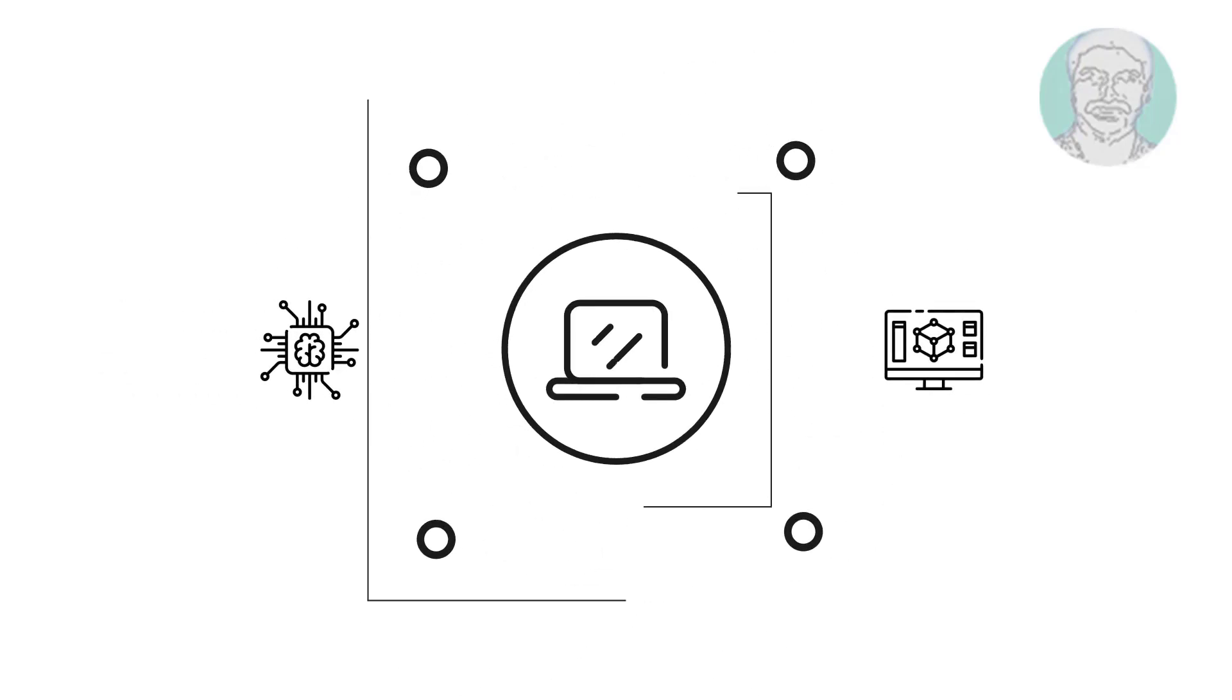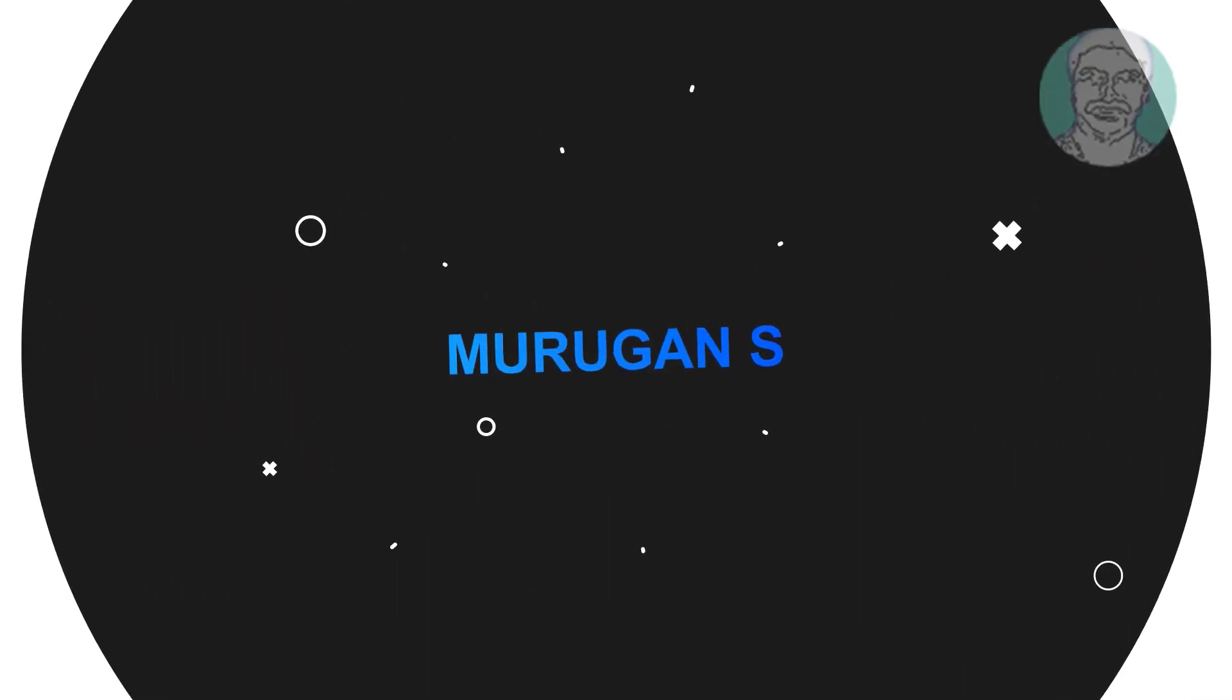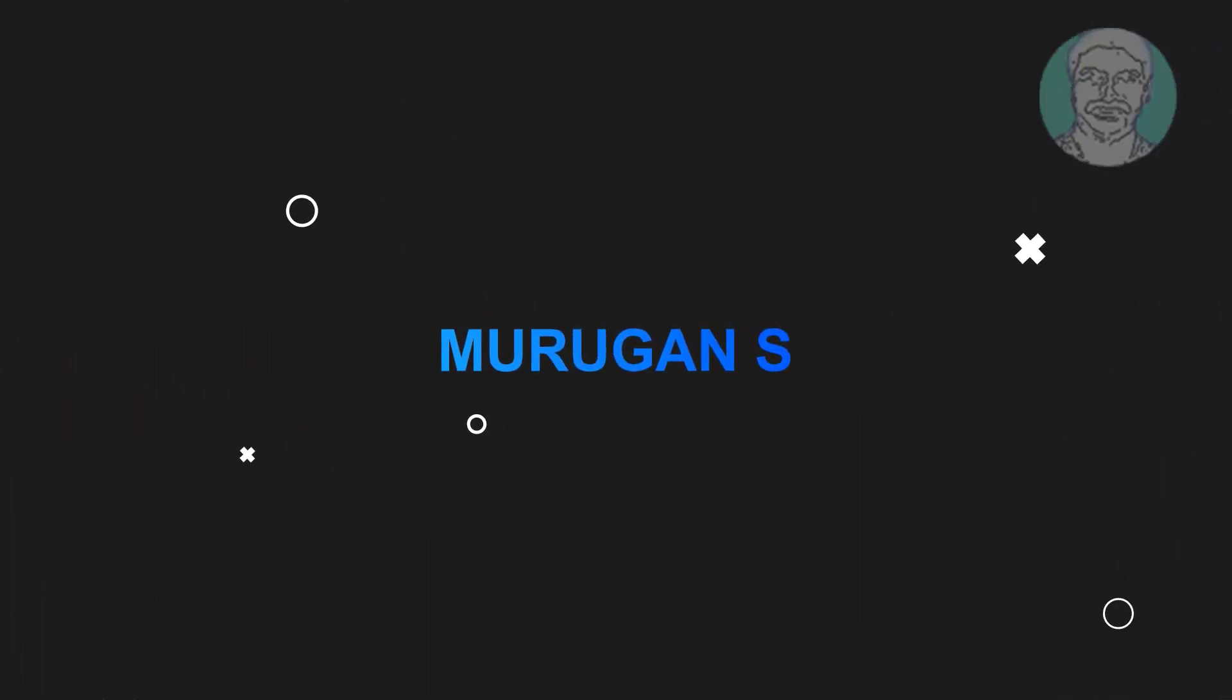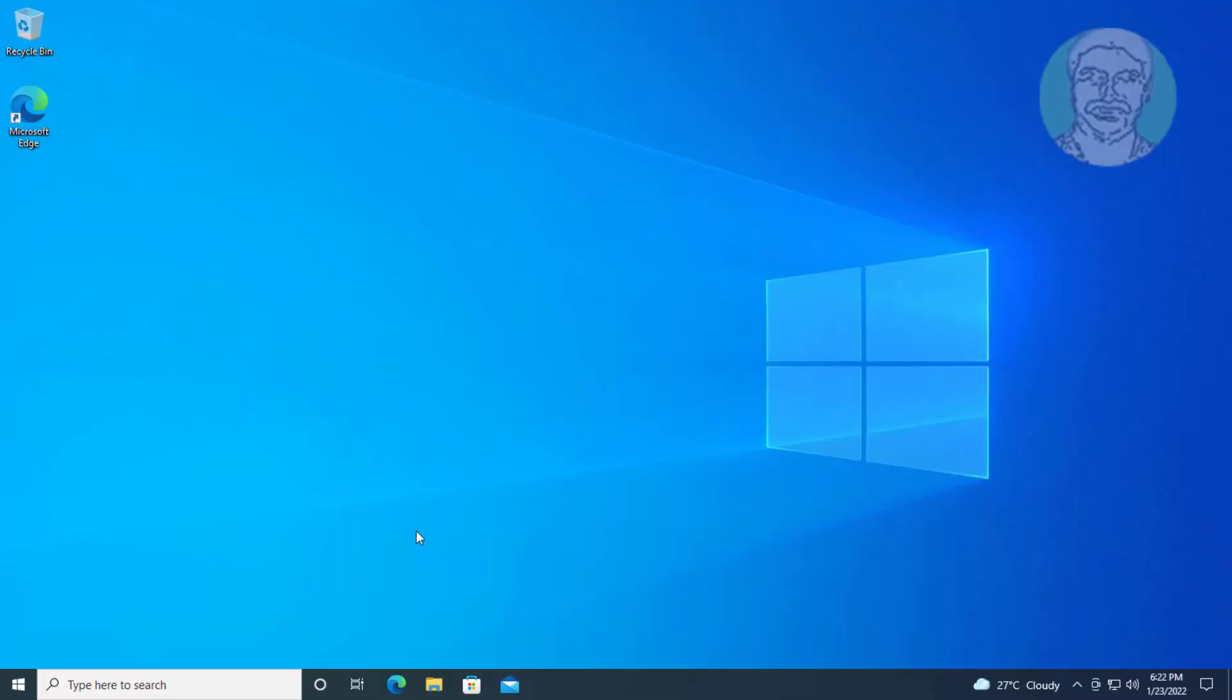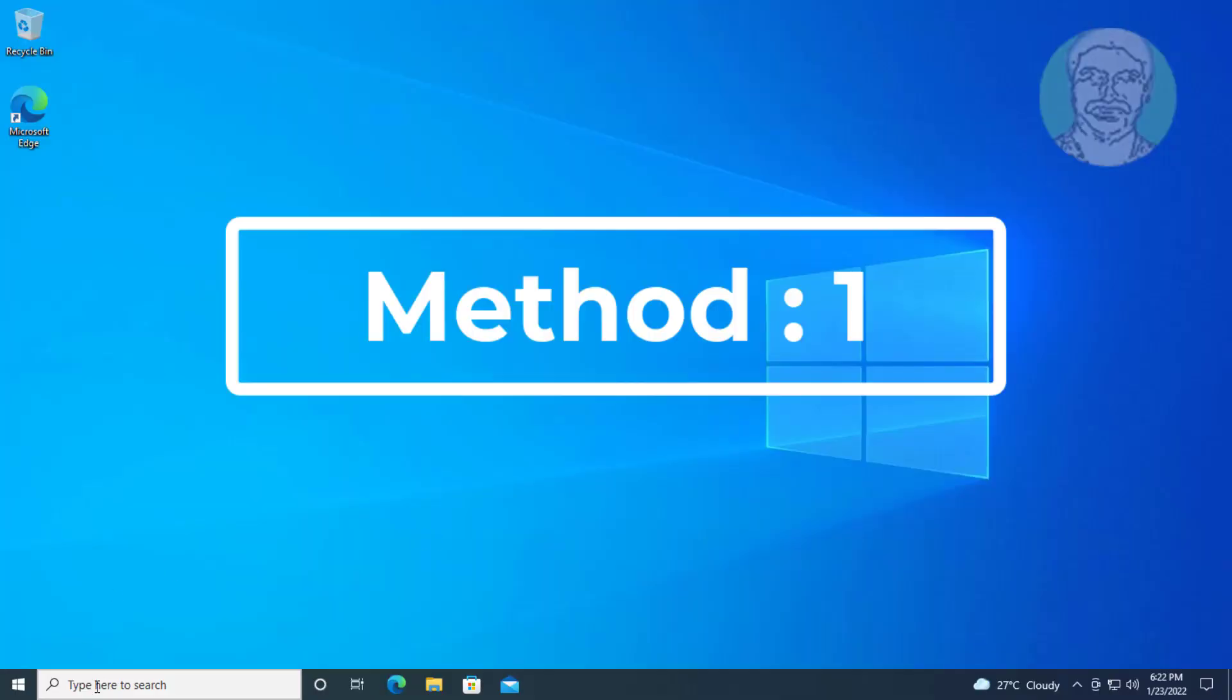Welcome viewer, I am Murigan. This video tutorial describes how to fix Windows 10 no audio output device is installed error.